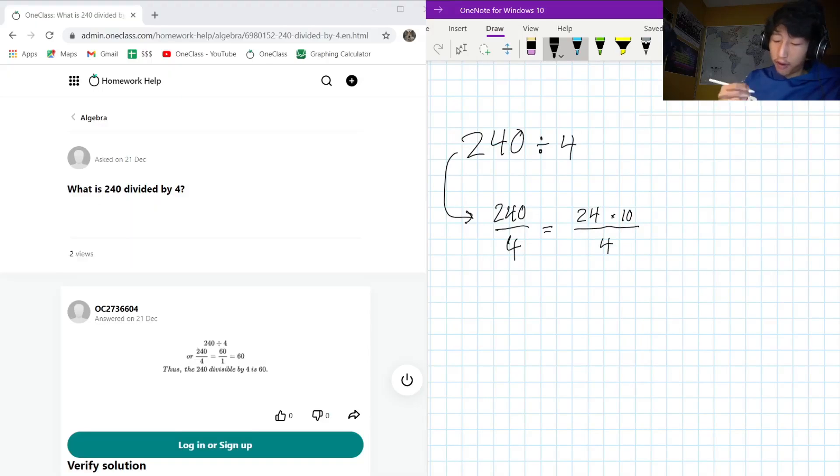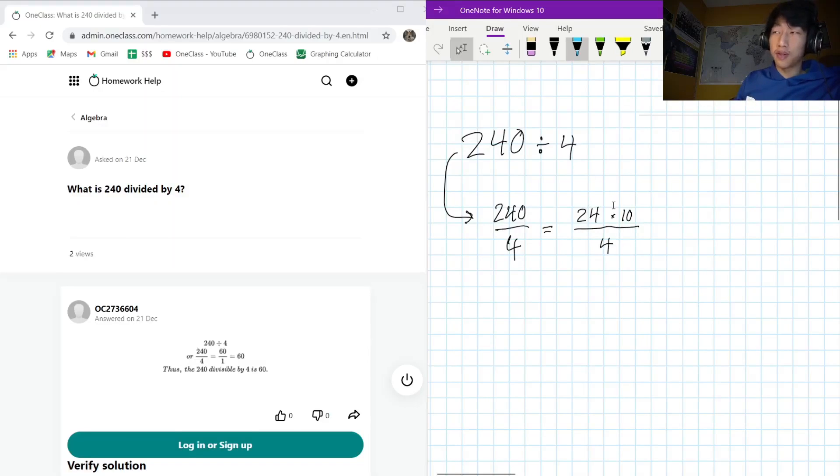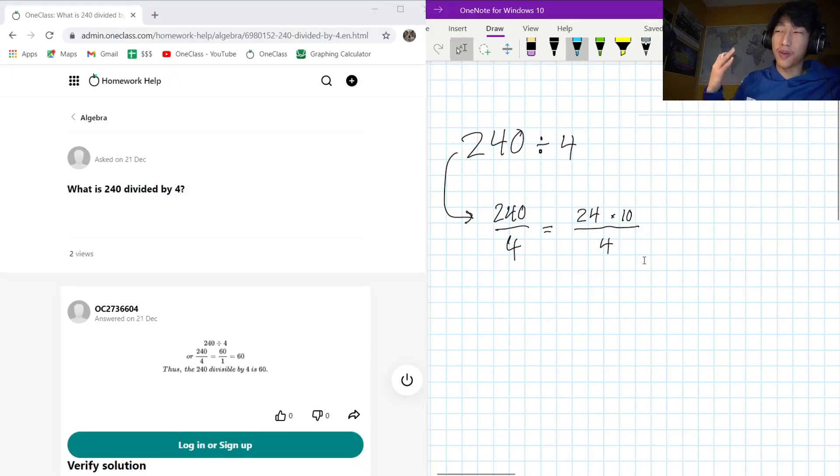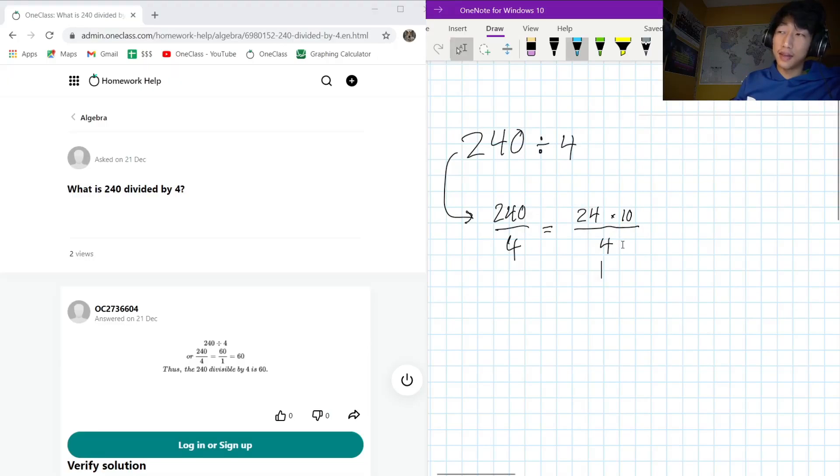And we only need to divide one of these two terms by 4 to make this work out. 10 divided by 4 is 2.5, not really a great number, but 24 divided by 4, we know that's going to be 6, right?